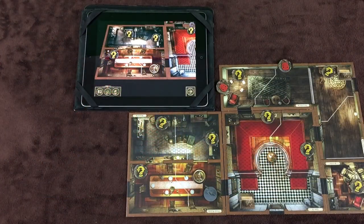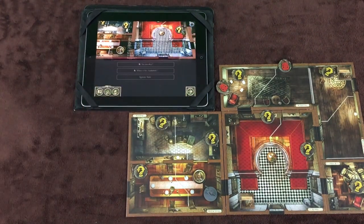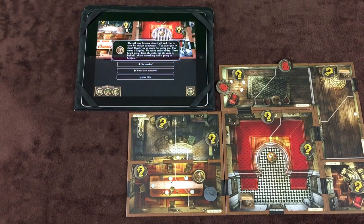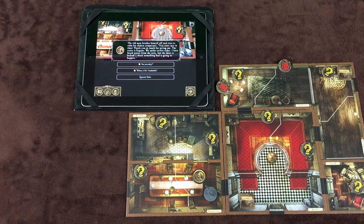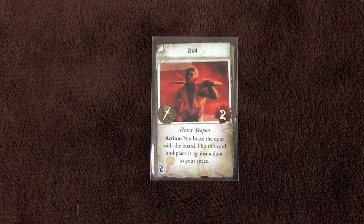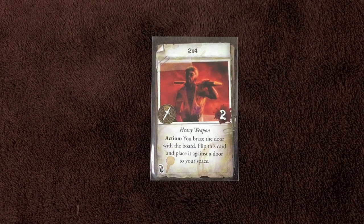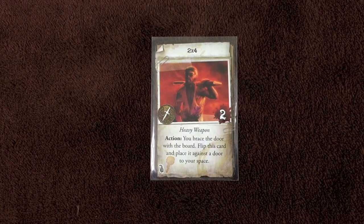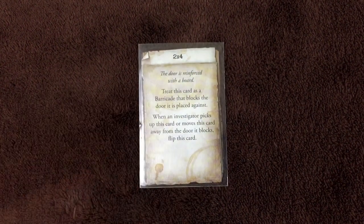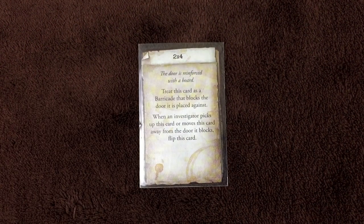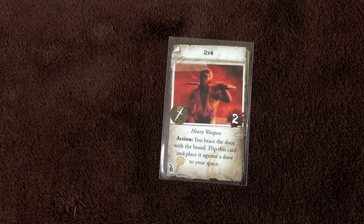The interact action allows the investigator to use the app to interact with a person or object in her space — selecting the person or interact token, then confirming the action with the appropriate option. Any option preceded by the action arrow costs an action. The investigator resolves the effect as instructed, which may include additional decisions and skill tests. Some components — like the 2x4 common item — allow action-based uses, described on the card and preceded by the word 'action' in bold. These can only be performed by the investigator who holds the card.